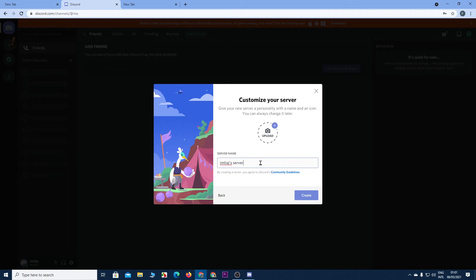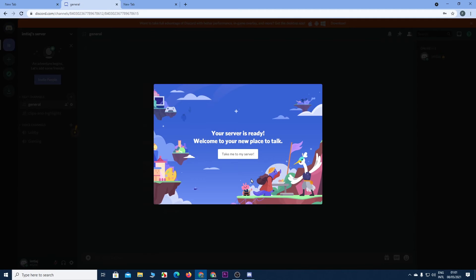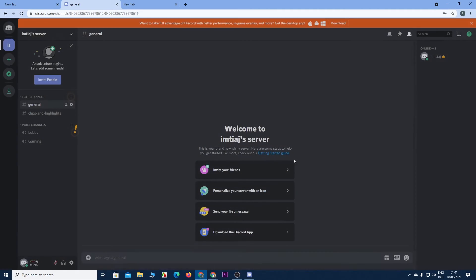Then give it a name. I'm just gonna leave it like that. And then click on take me to my server. And you are in Discord.